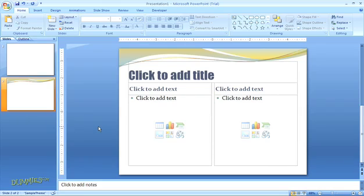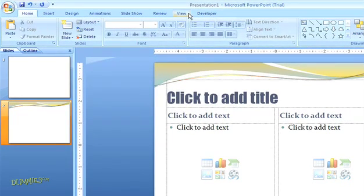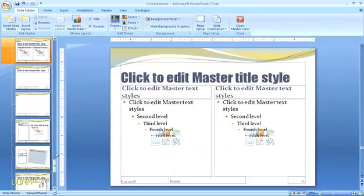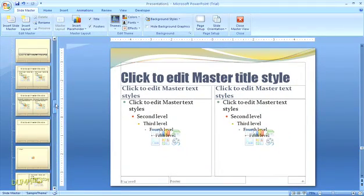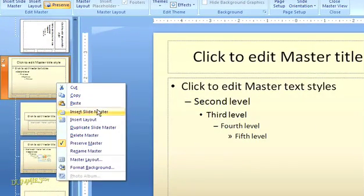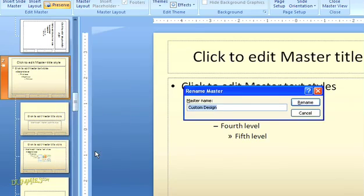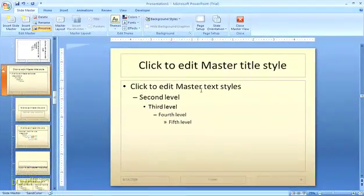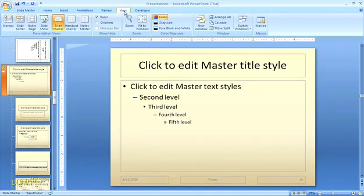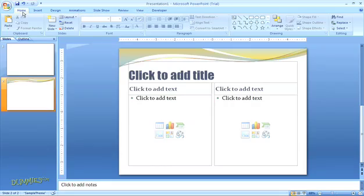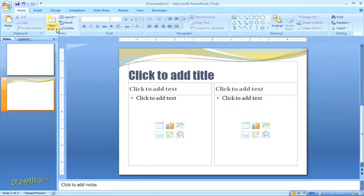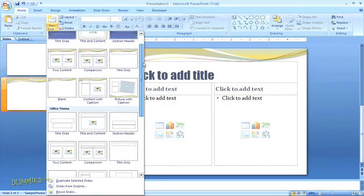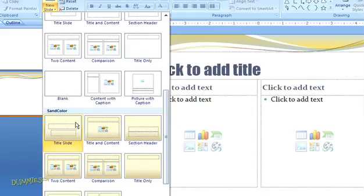Finally, if you want to rename your new master slides to something more descriptive you can go back to the slide master view and right mouse click on one of the master slides. Then select the option to rename the master from the drop-down list. Type in the name you want and click rename. Now when you view your templates as you add new pages the custom name will appear in the slide menu.